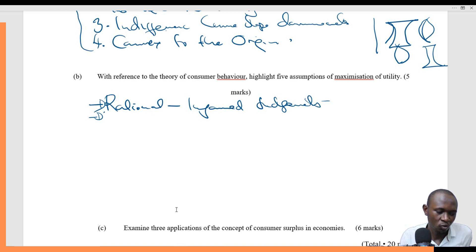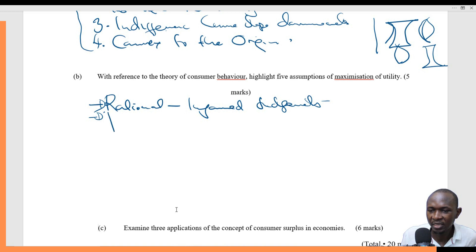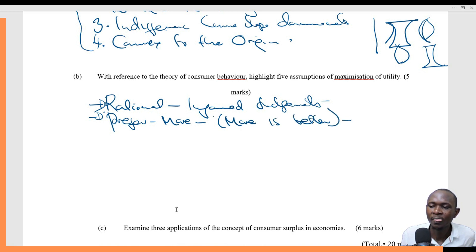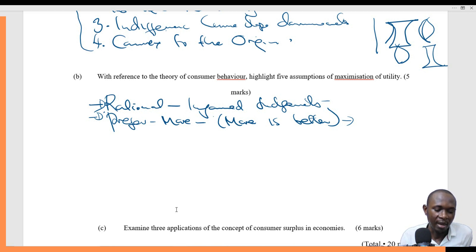The second assumption is that consumers prefer more. They have this concept that more is better. So given a chance, they will continue consuming. More is better — that is an assumption placed on consumers.